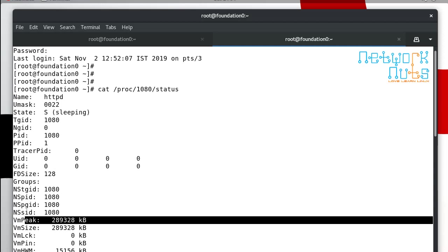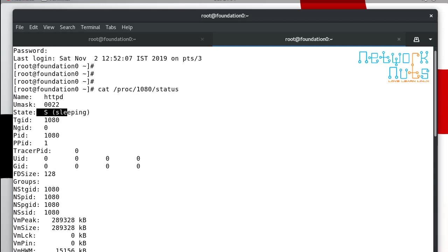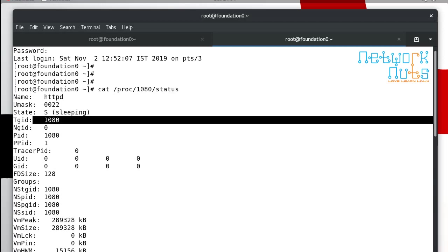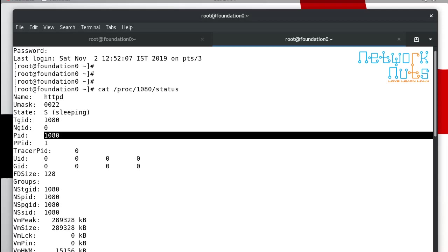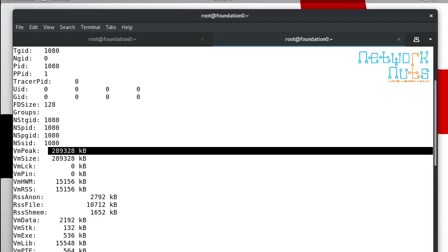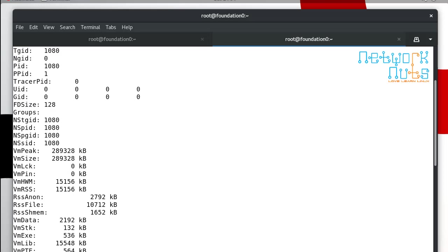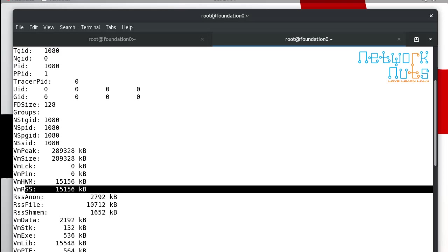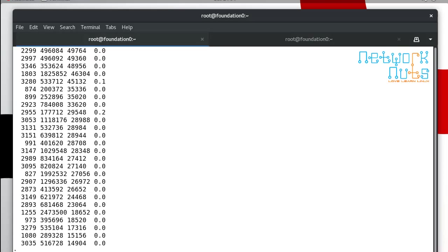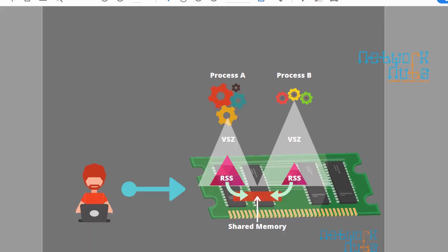The peak available, the maximum available to this process. The process is httpd, the status is sleeping, the main PID is this and the maximum which is available to this process is this much of memory which is the same value. And currently it is using the 15156. So you should understand the relationship between the VSZ, virtual memory size, and the RSS which is resident memory size.